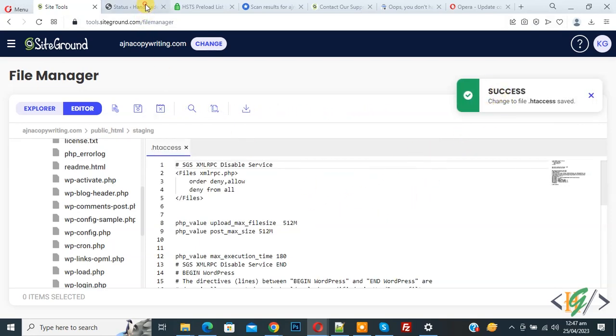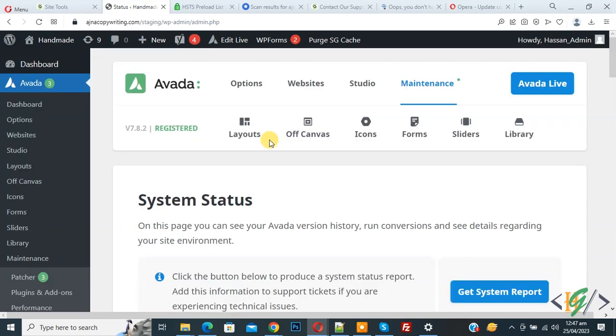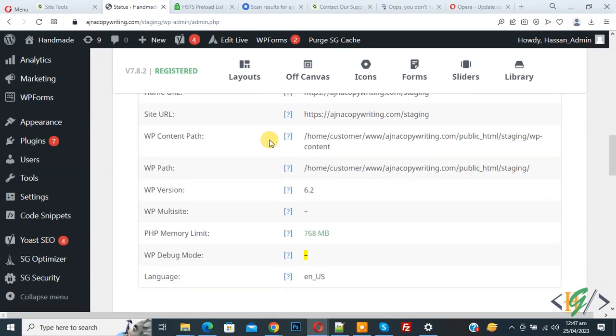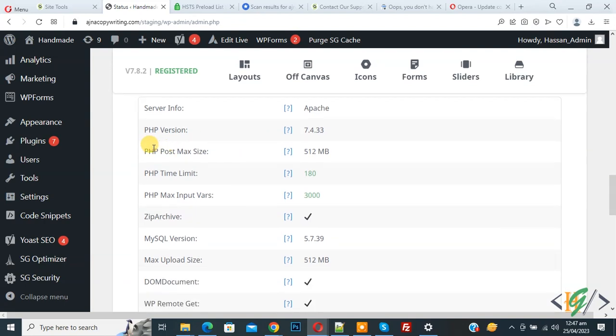Now go to website again. Now refresh the page. Now scroll down. You see server environment and then you see PHP post maximum size 512 MB.